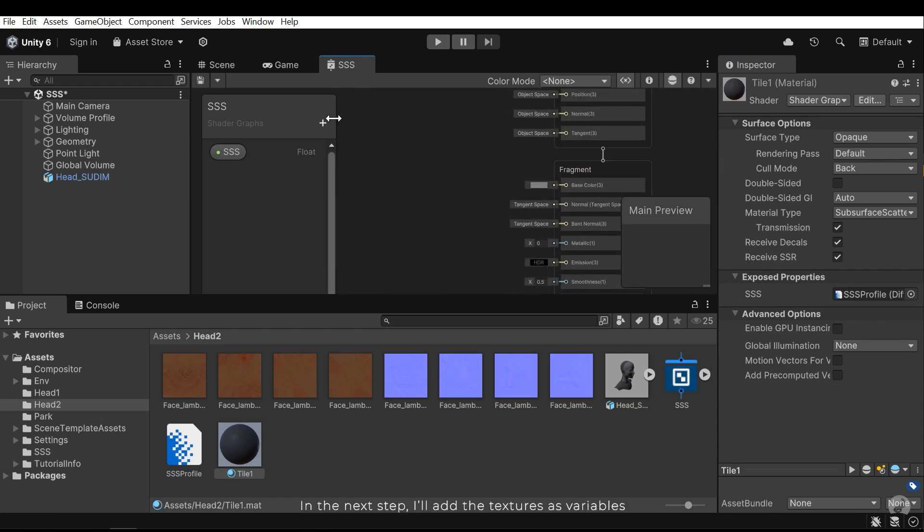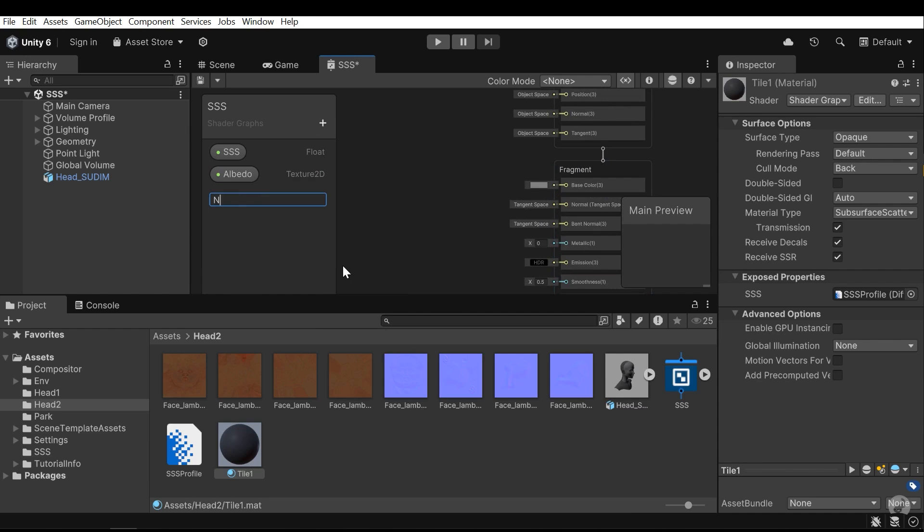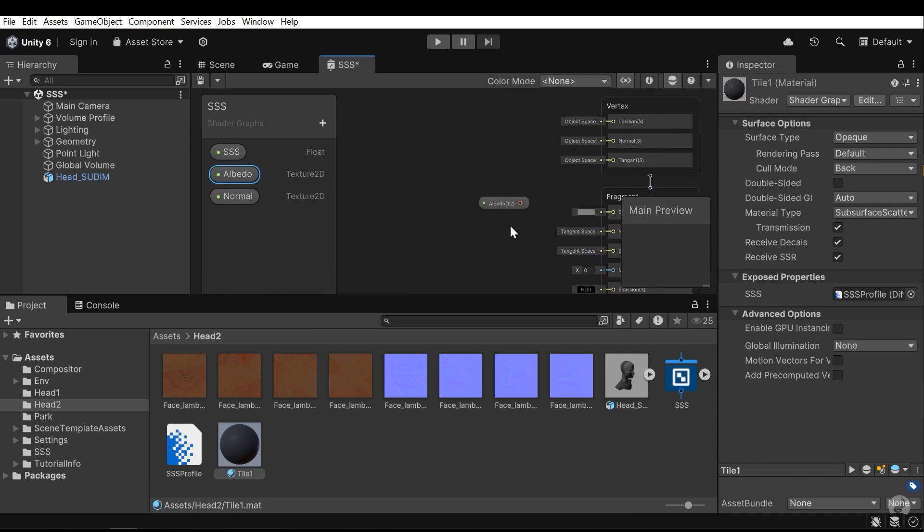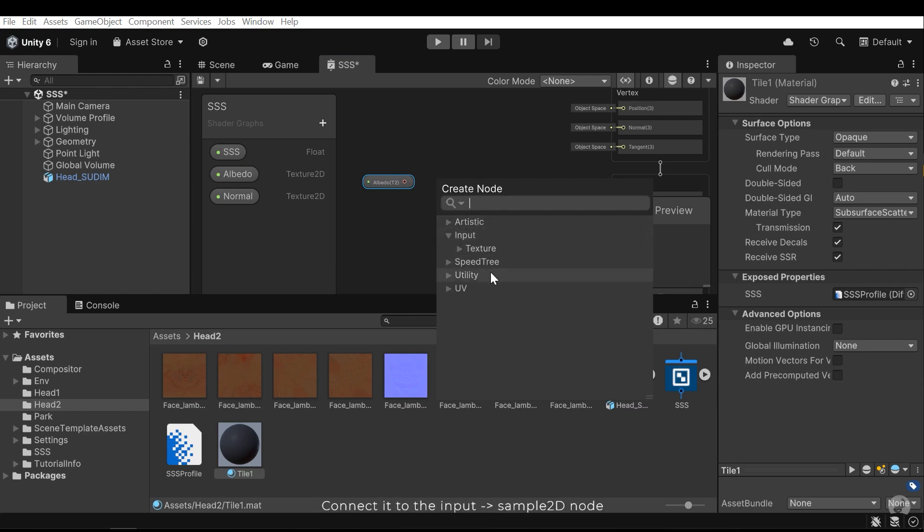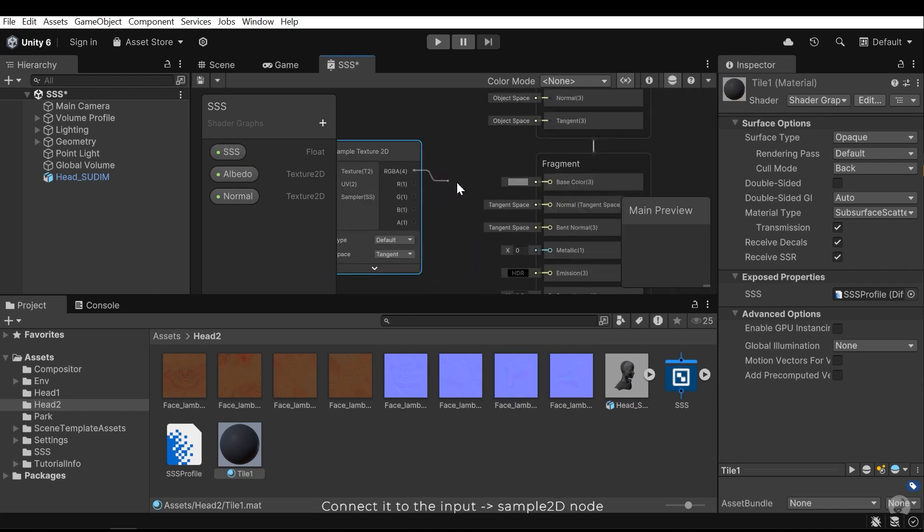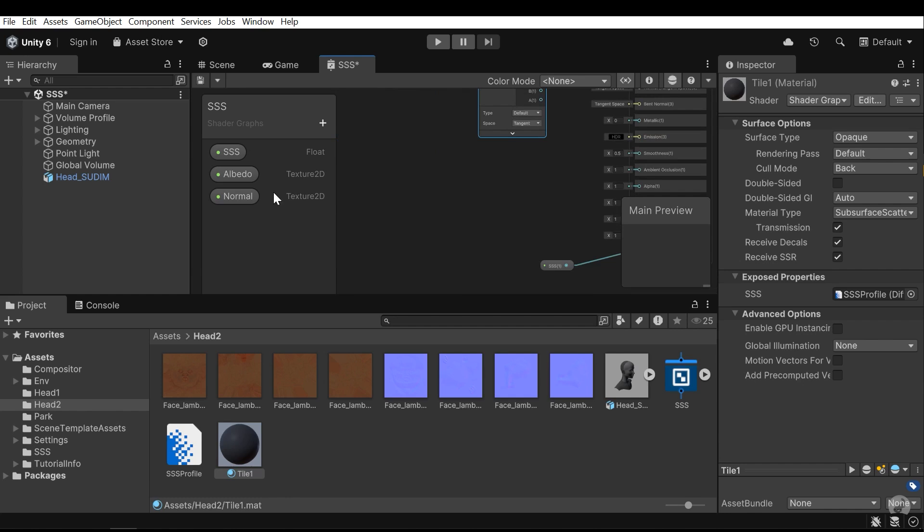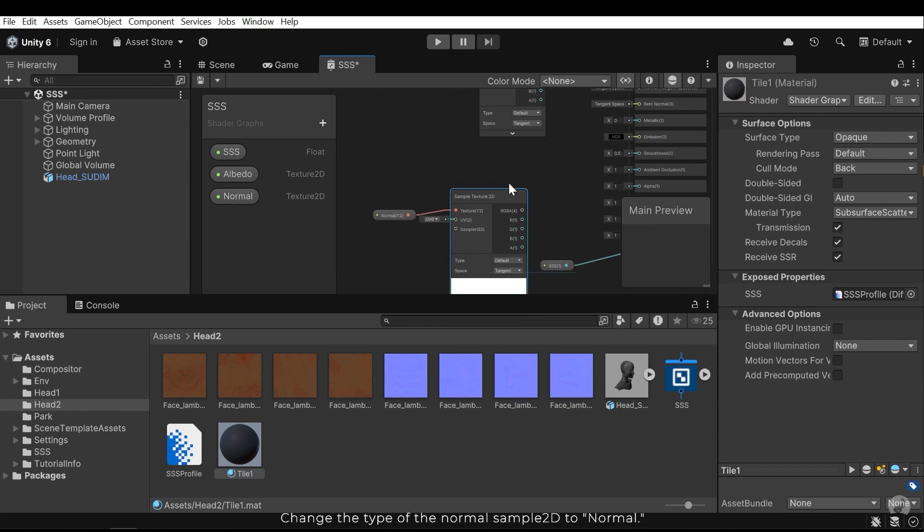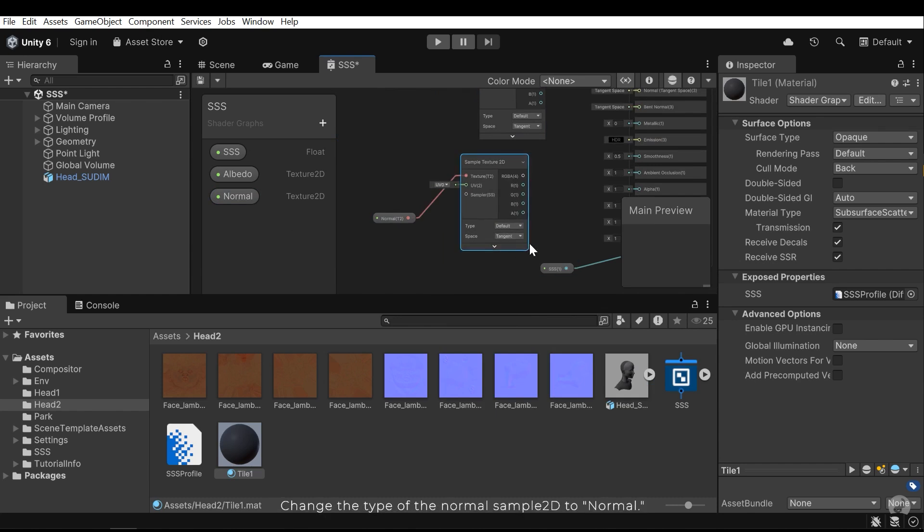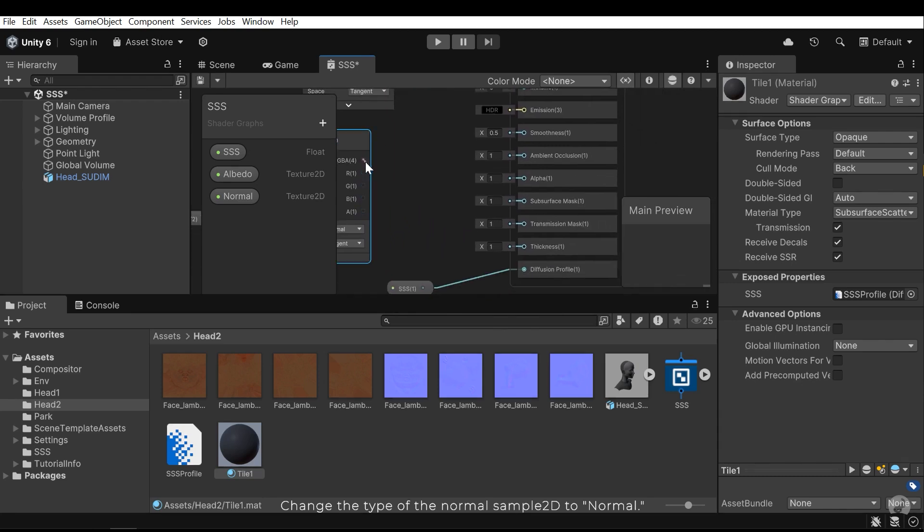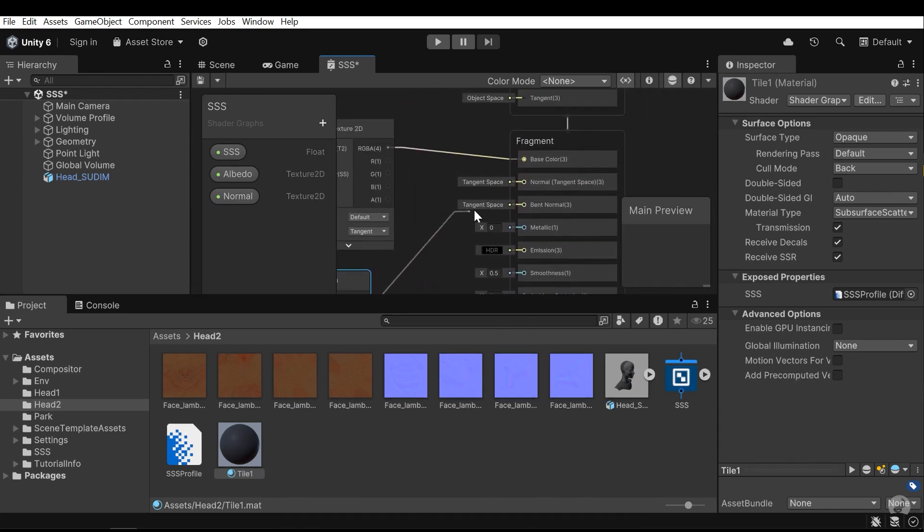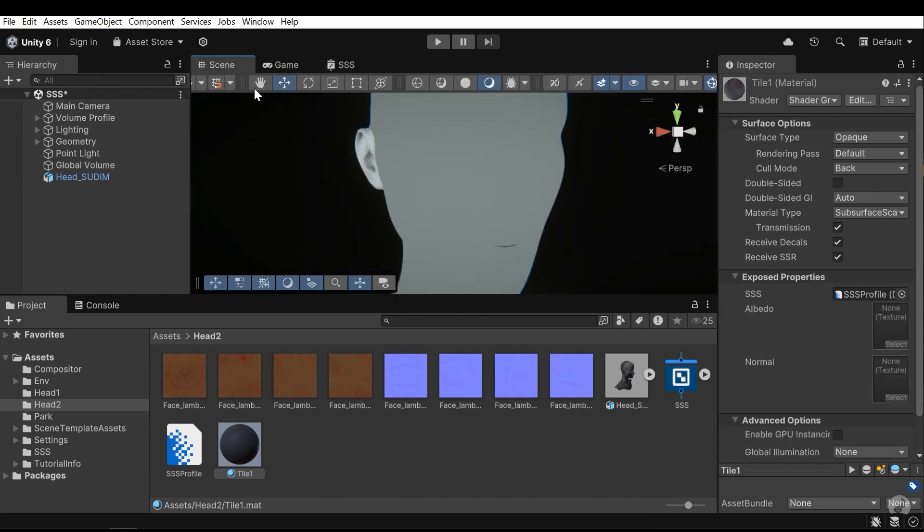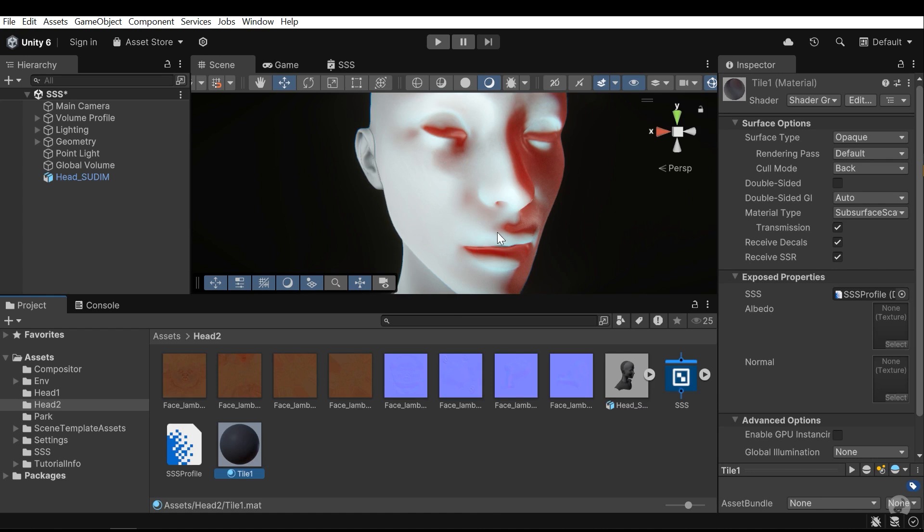In the next step, I'll add the textures as variables. Connect it to the input and then sample 2D node. Change the type of the normal sample 2D to normal. Now, let's apply the textures.